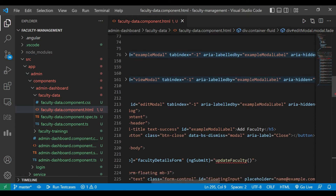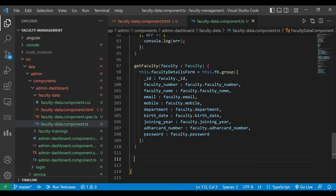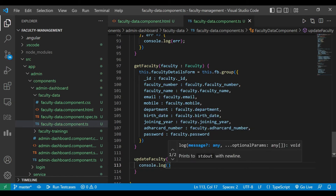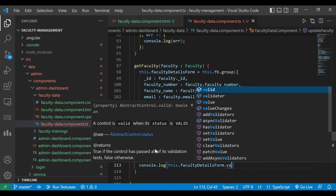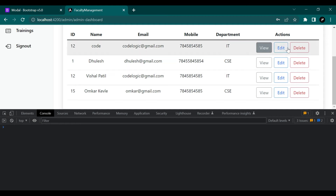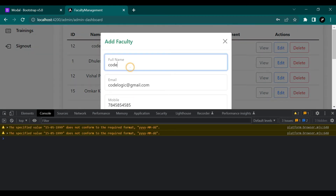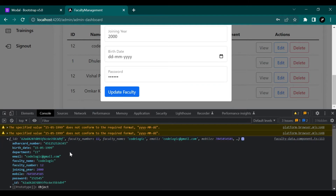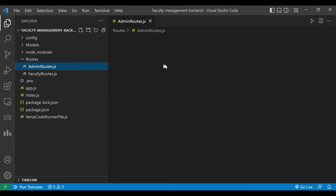Now we are going to create the update faculty method in our faculty.ts file. We'll confirm we are getting the data by using console.log to print facultyDetailsForm.value in the developer window. When we click Edit, the data is getting populated in the fields. We'll change a name and update it — you can see the data is reflected, for example faculty name changed to CodeLogic.